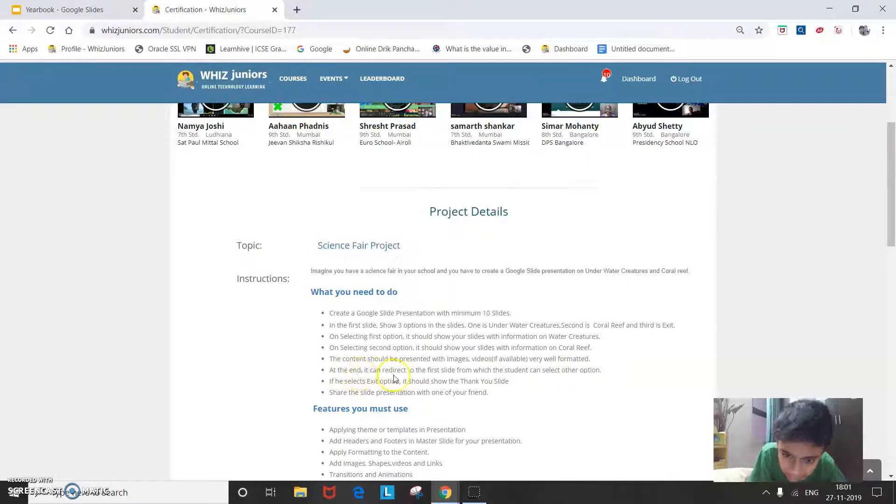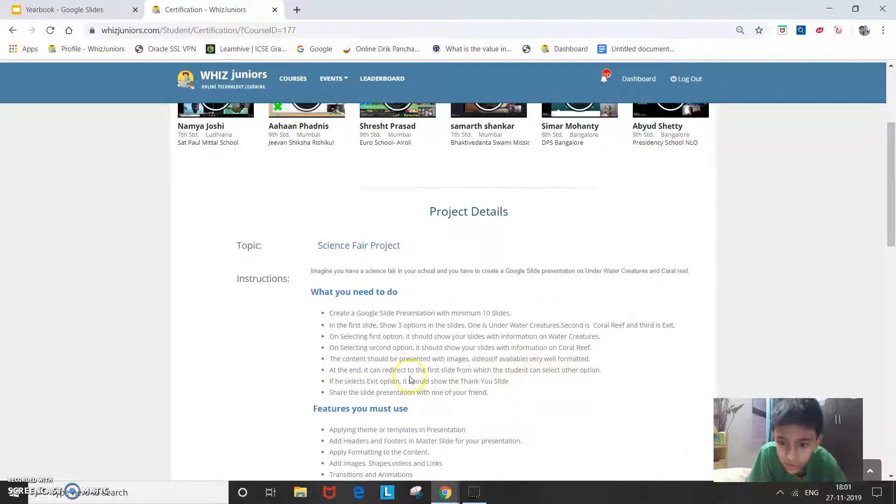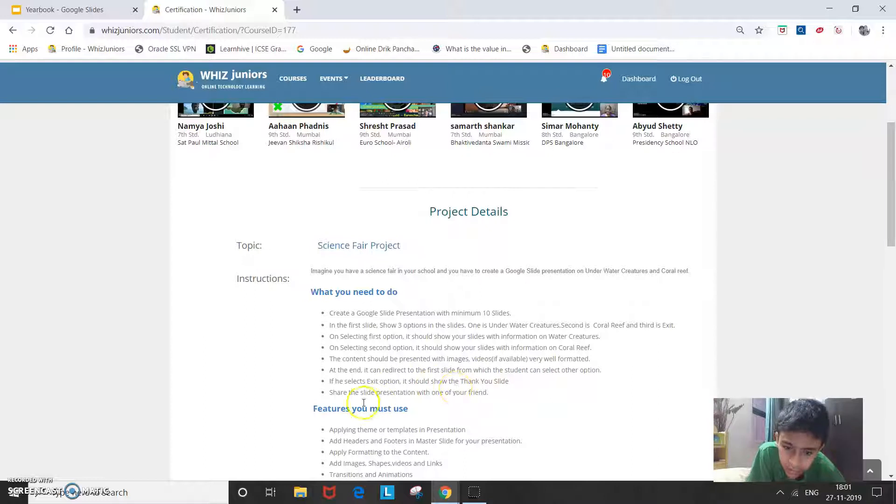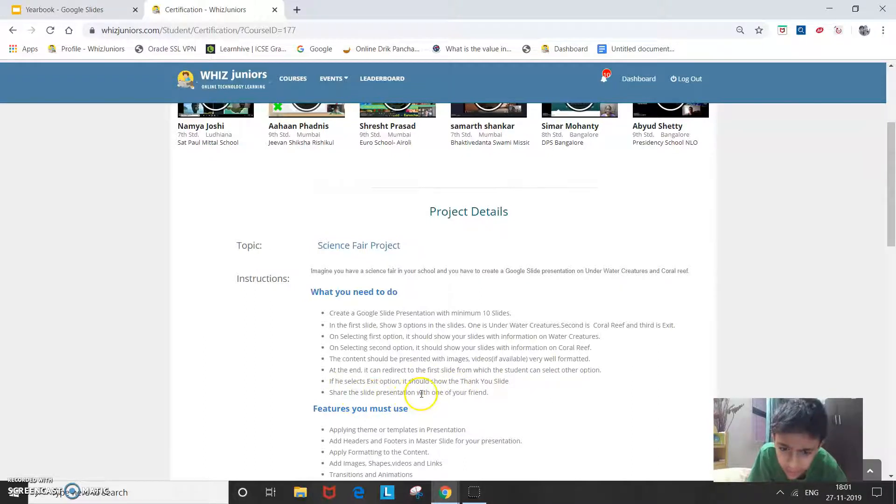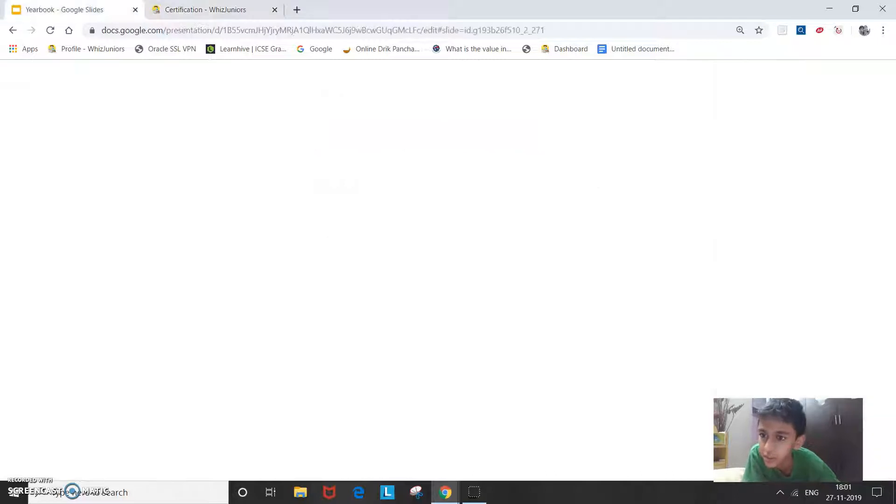And at the end, it can redirect to the first slide from which the students can select other option. If we select exit option, it should show the thank you slide. Share the slide presentation with one of your friends. So now let's see the project.